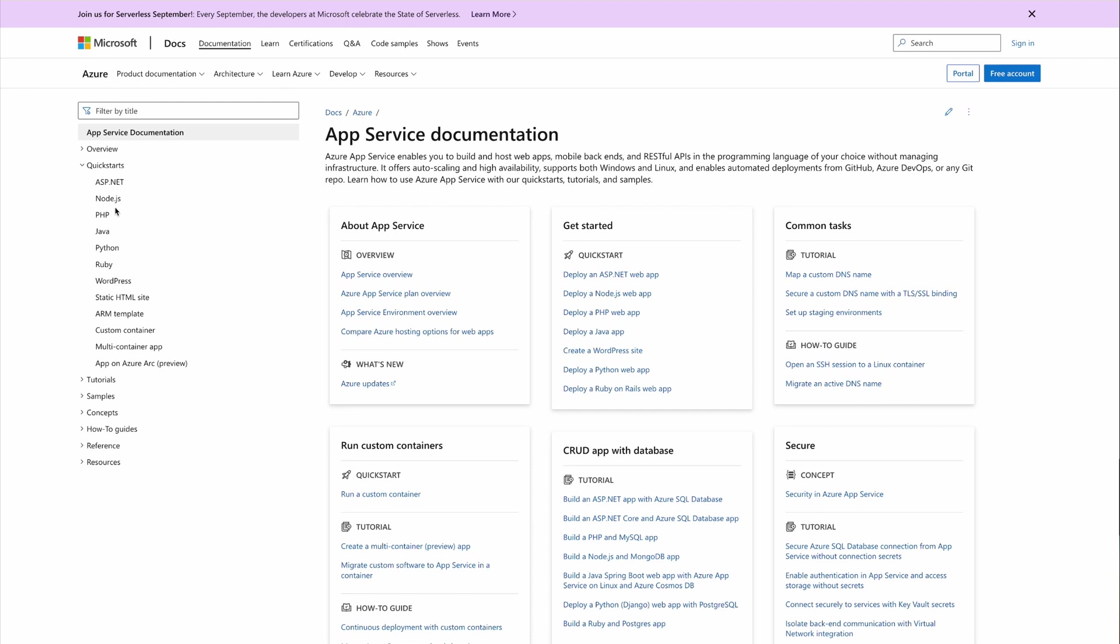It supports many runtimes like ASP.NET, Node.js, PHP, Java, Python, and Ruby, etc. This is very similar to Elastic Beanstalk in AWS. So first, let's clone the repo.